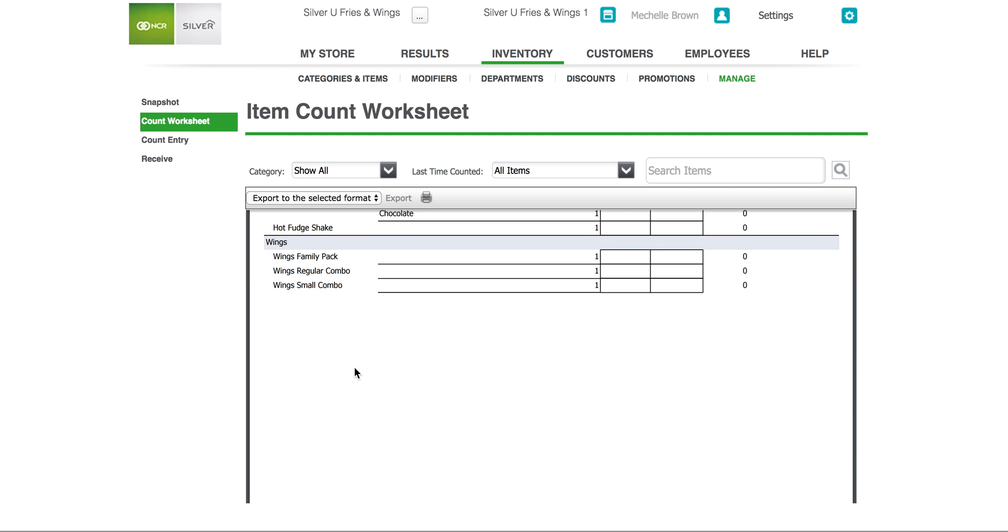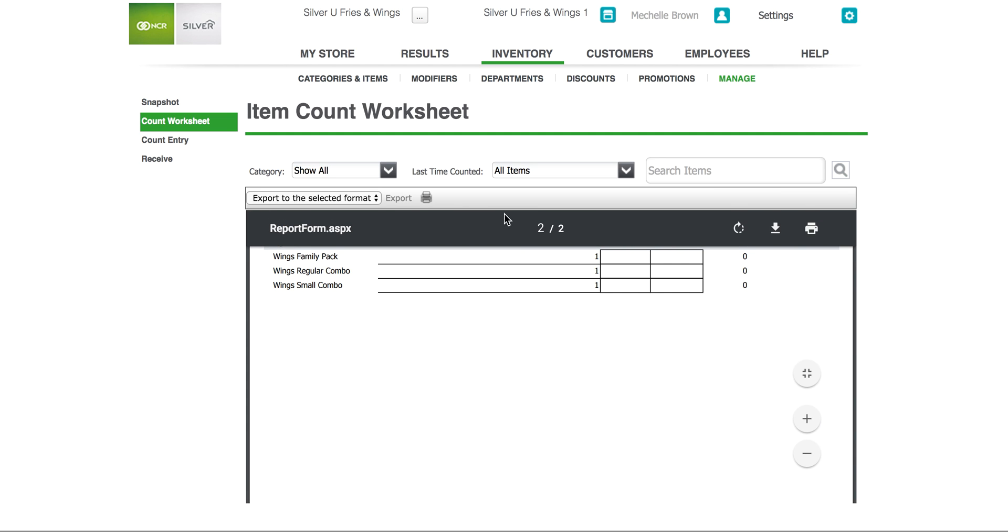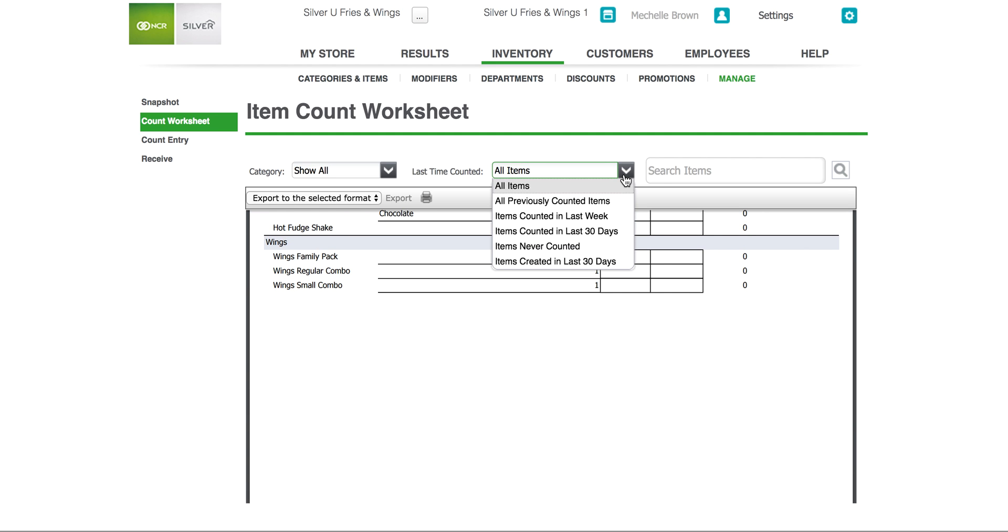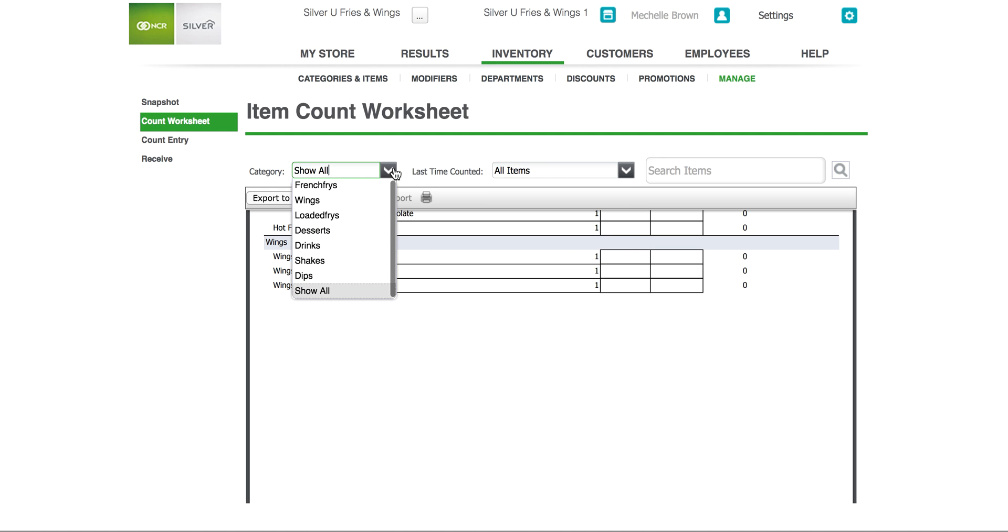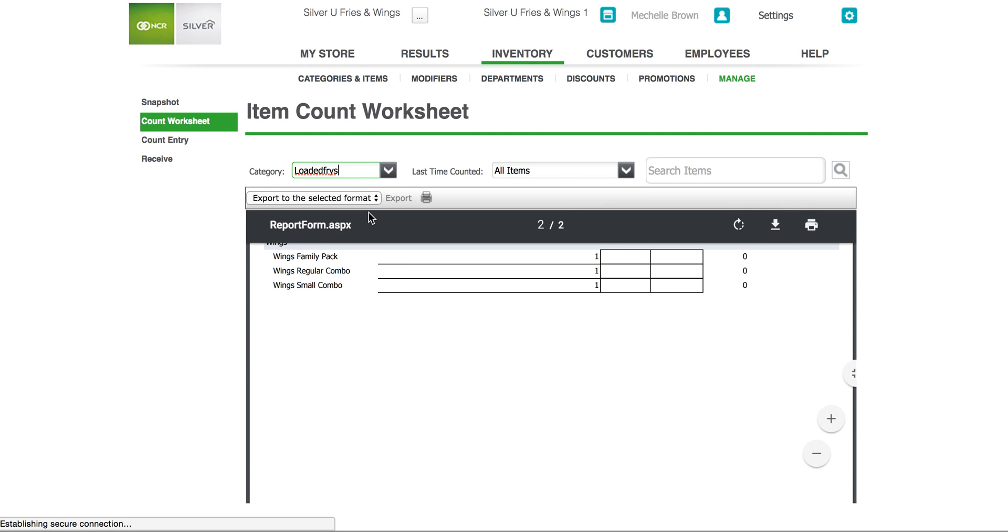Once you've done this you can print the worksheet and take it with you as you count the items in the store. Write the counts in the appropriate boxes and once you've completed the counts you use the count entry screen to enter the account for the items. You can select your items by when they were counted and of course by your categories.